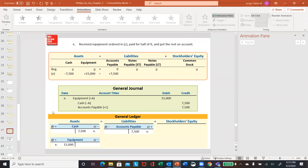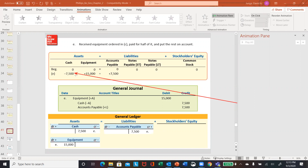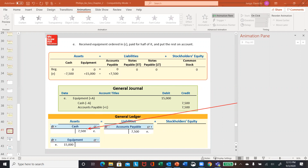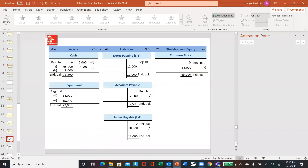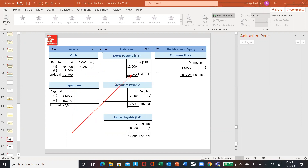On letter E, you've received the equipment ordered, paid for half of it and put the rest on account. The total cost was $15,000 — you paid $7,500 in cash, the rest you owe in accounts payable. So debit equipment, credit cash, credit accounts payable. Then you would summarize those by posting them into your ledger. And here is just showing the net effect of all your postings. Notice your cash, which is an asset, has a debit balance. Equipment has a debit balance. Your liabilities all have credit balances, and common stock has a credit balance as well.